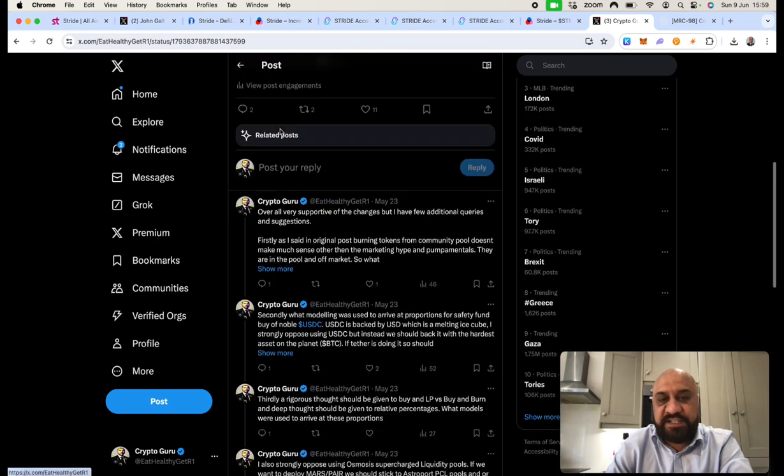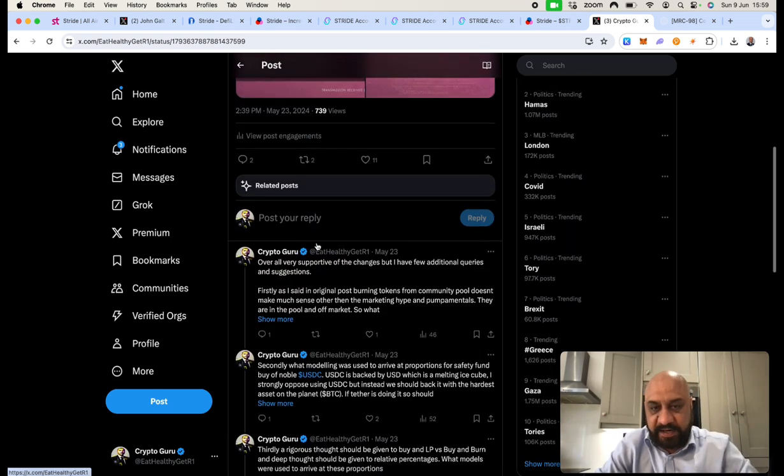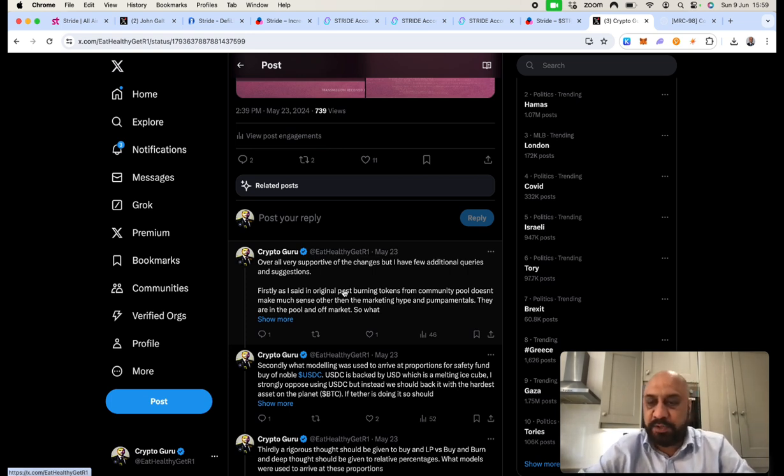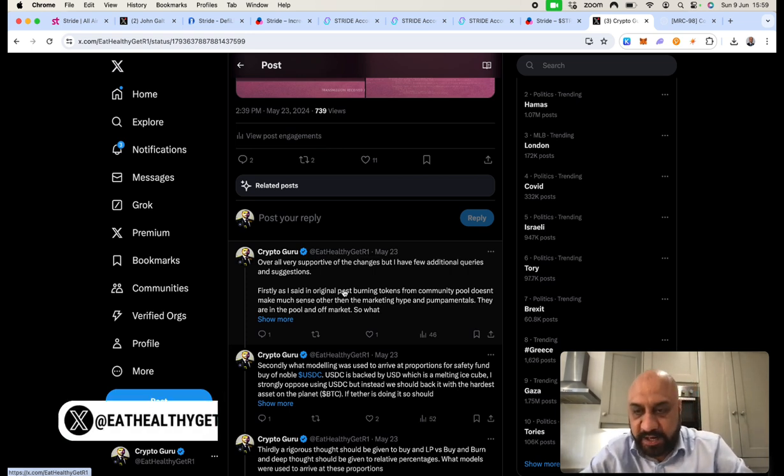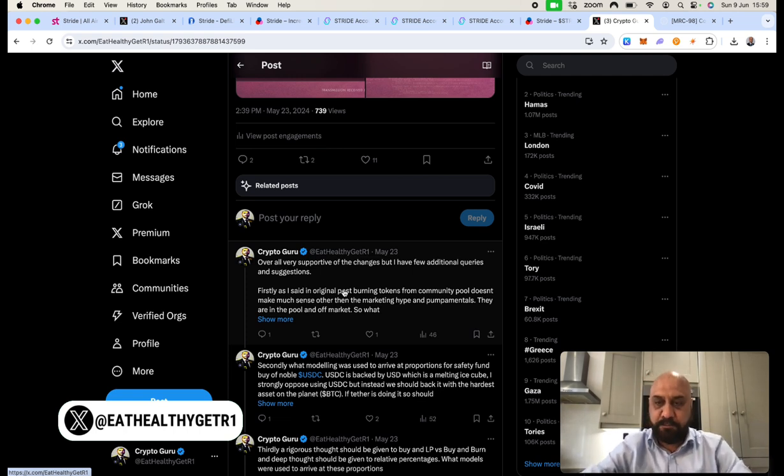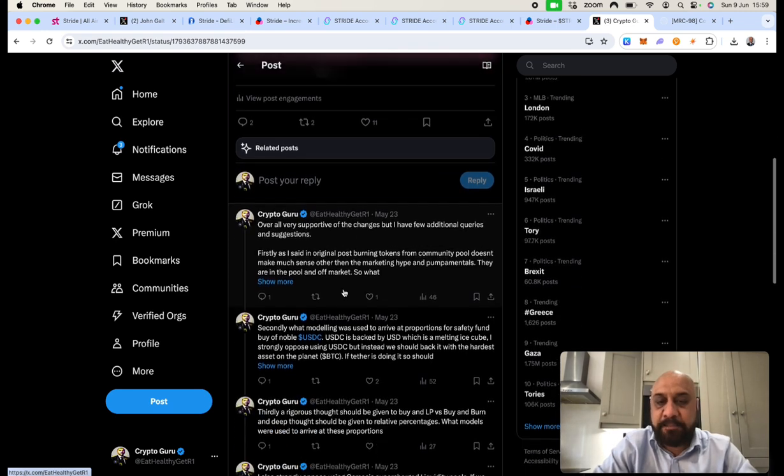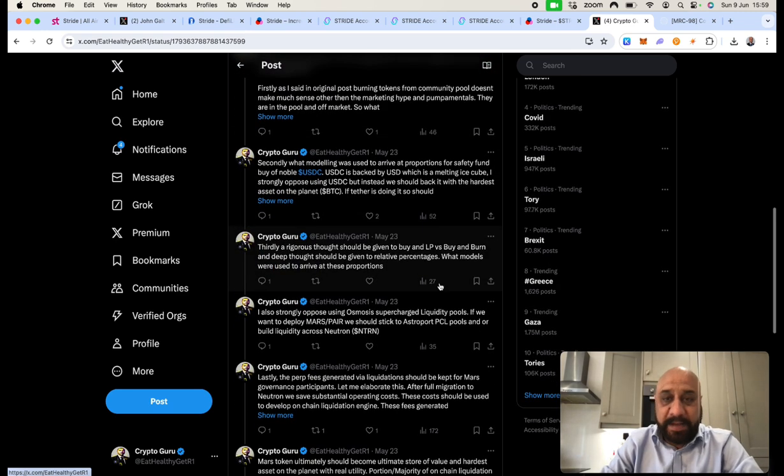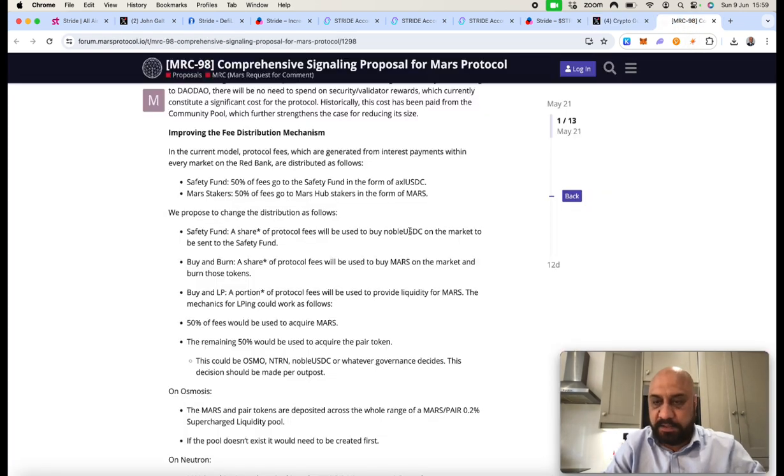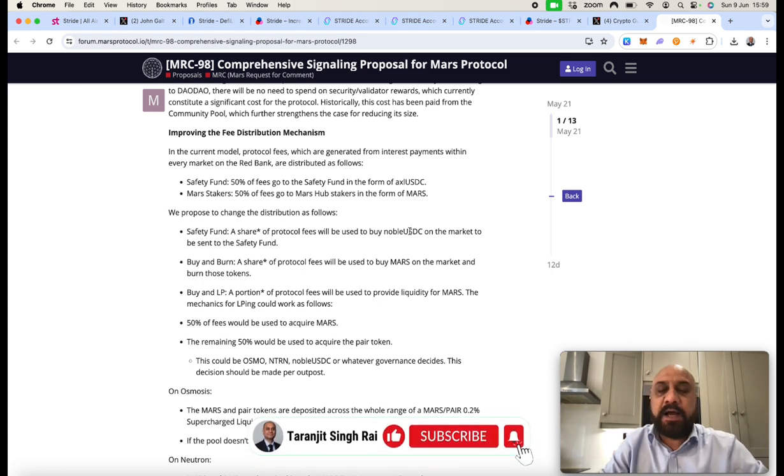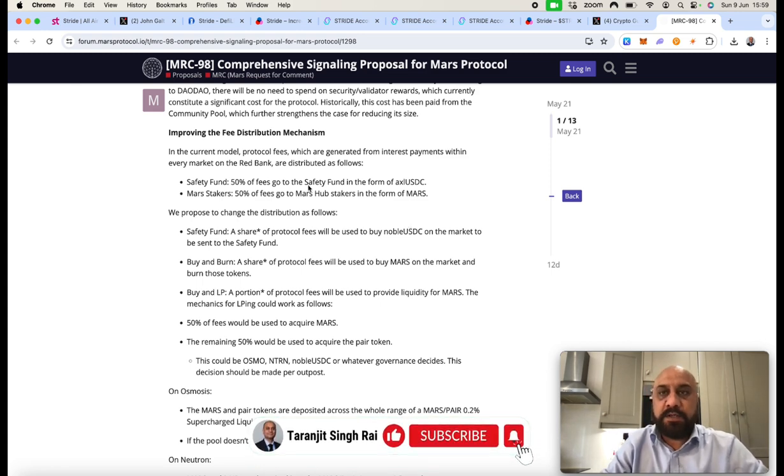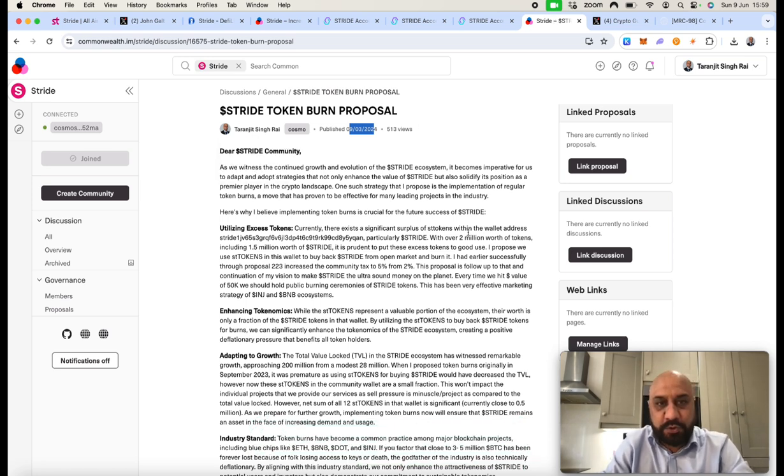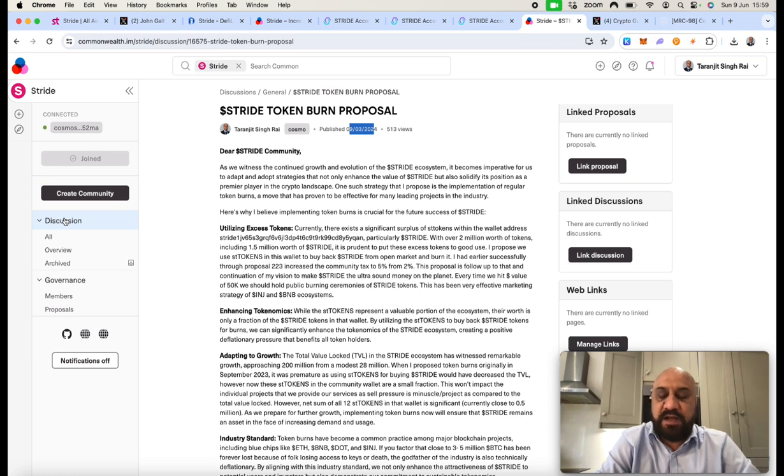Now Stride didn't listen to me. However, there is a protocol called MARS. Again, I am associated with MARS. I am establishing their ambassador program. And again, I had written this detailed idea about what is the best way to buy and burn. I said in this thread and also I participated in MARS governance that burning from community pool is not going to impact the price. What happened after MARS token burn? It did not impact the token price. What will impact the token price is these buybacks and burns, buybacks and LPs. So many of these ideas were incorporated by the MARS foundation. Congratulations to them. The impact will be seen in the coming months.